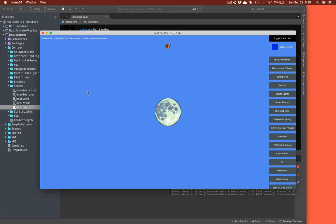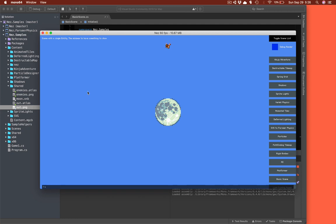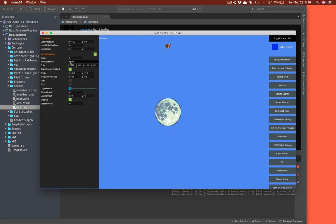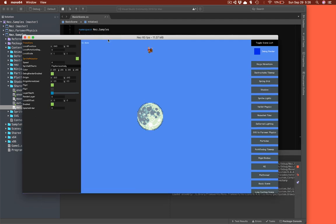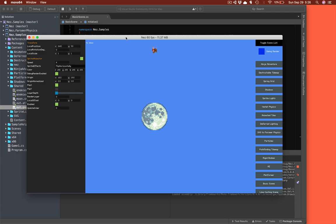There's our B on screen. We can inspect it and see the SpriteAnimator component, which we can enable and disable. We can change the animation speed, flip things, and all the regular Sprite properties are in there. That's it — a quick rundown of creating a Sprite Atlas and using it with NES.